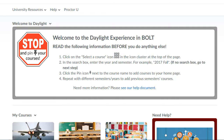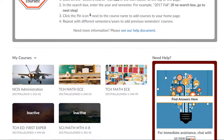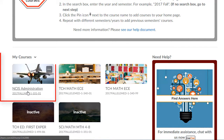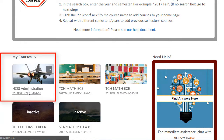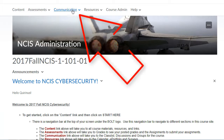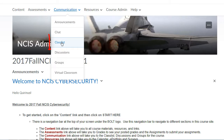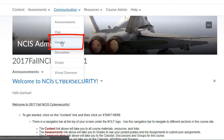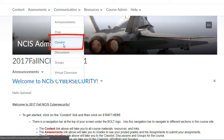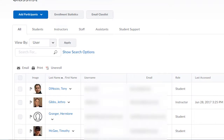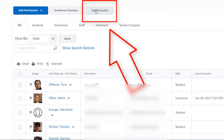To send an email to a class list in BOLT, the first thing you'll need to do is enter the course. Once in the course, click on Communication from the course navigation bar, then click Class List. Once in the Class List tool, you'll want to click the Email Class List button.